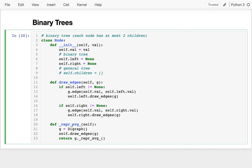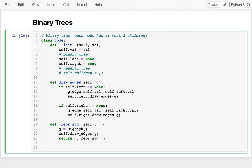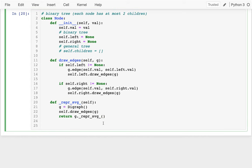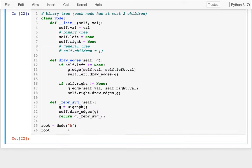I have this recursive function draw_edges that draws all the edges for the tree by calling itself. I'm not going to look at that code carefully right now. I also have a wrapper SVG to visualize the tree, so let me create a tree we'll work with — a root node with the letter A.